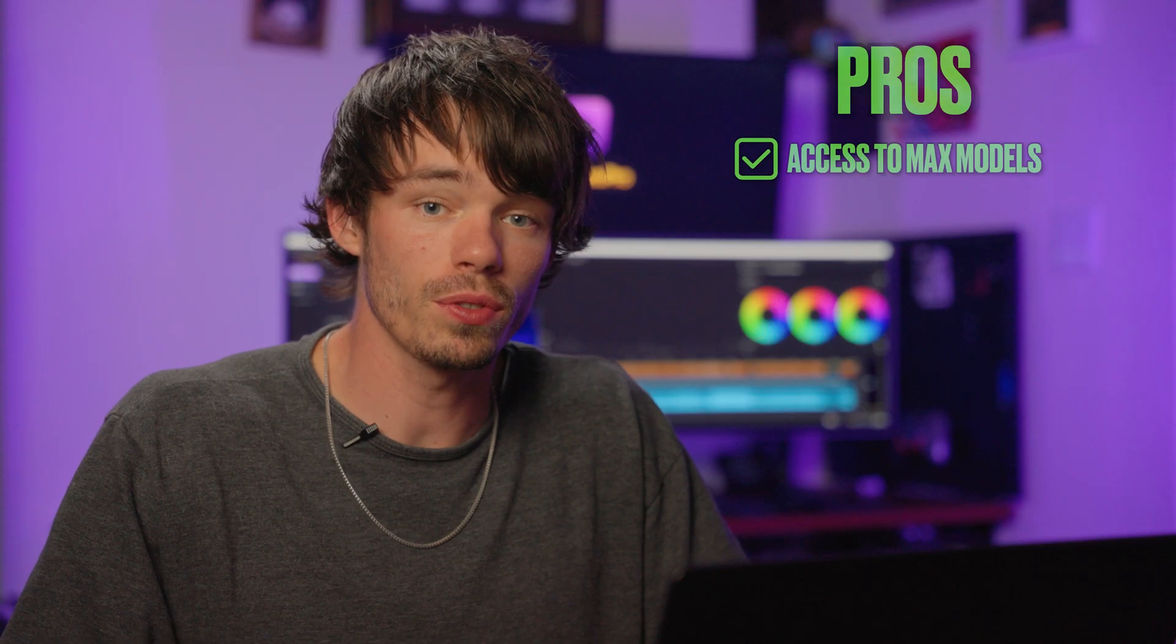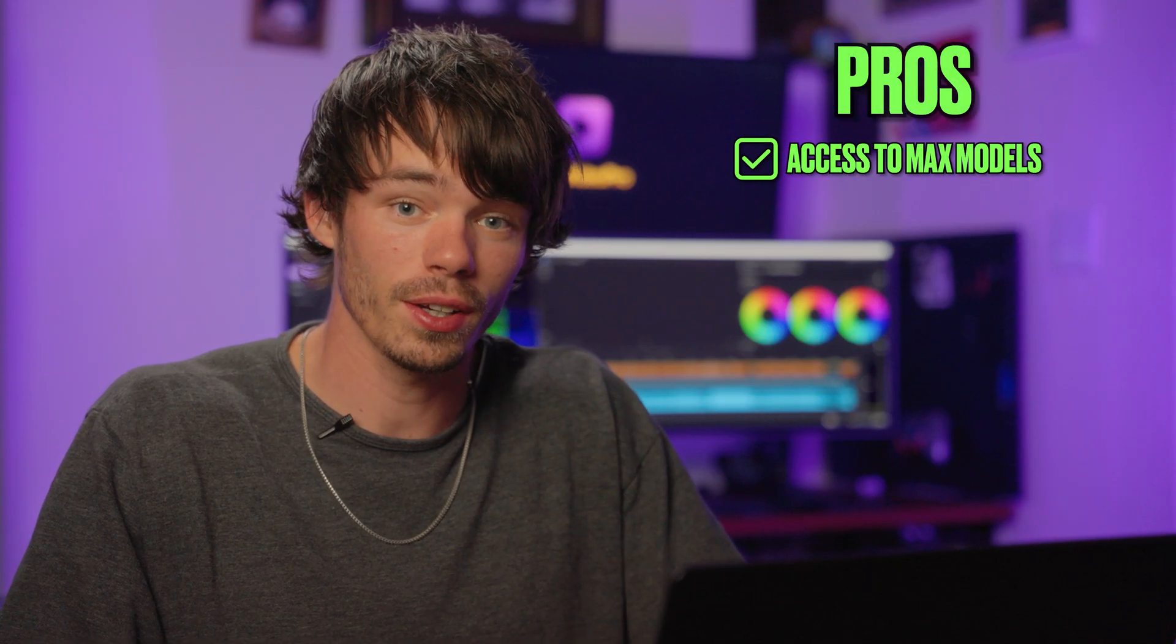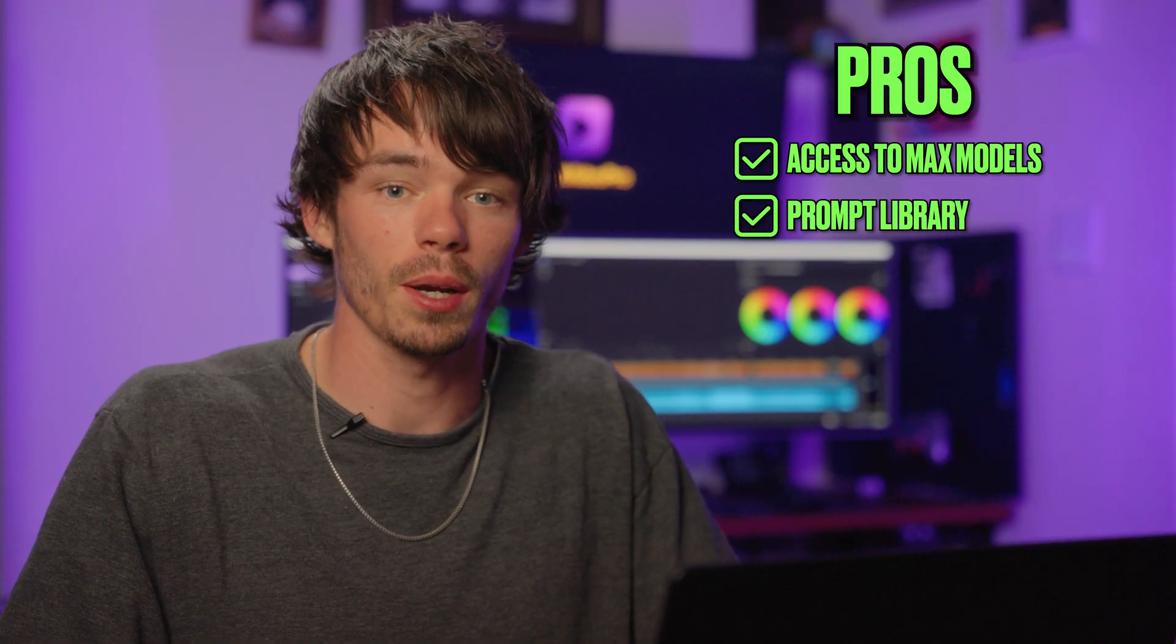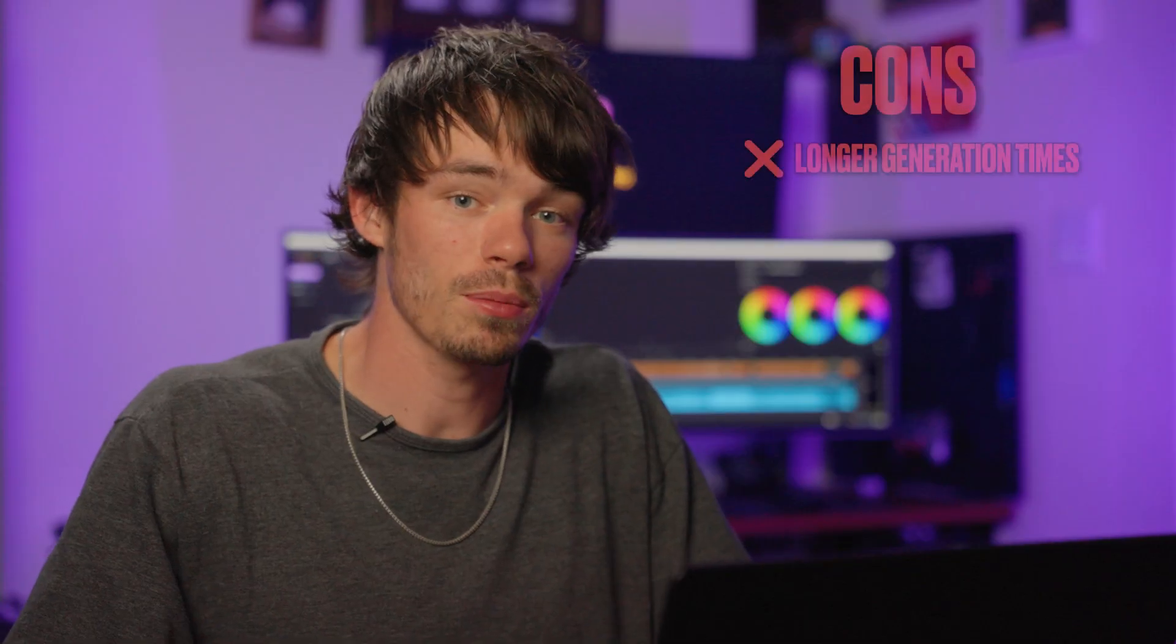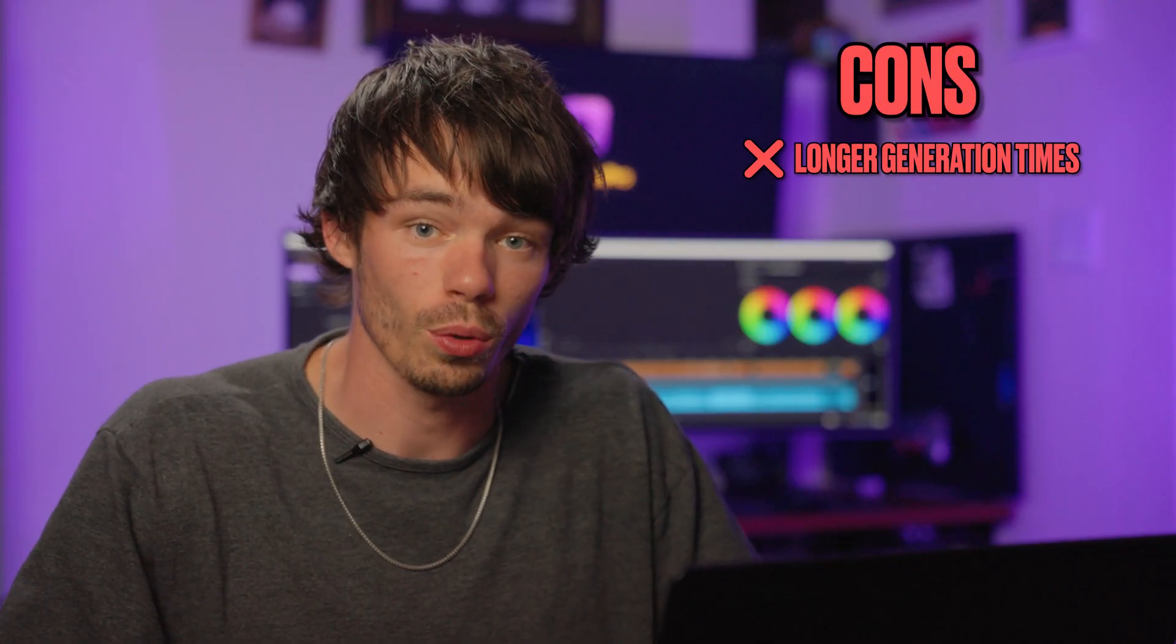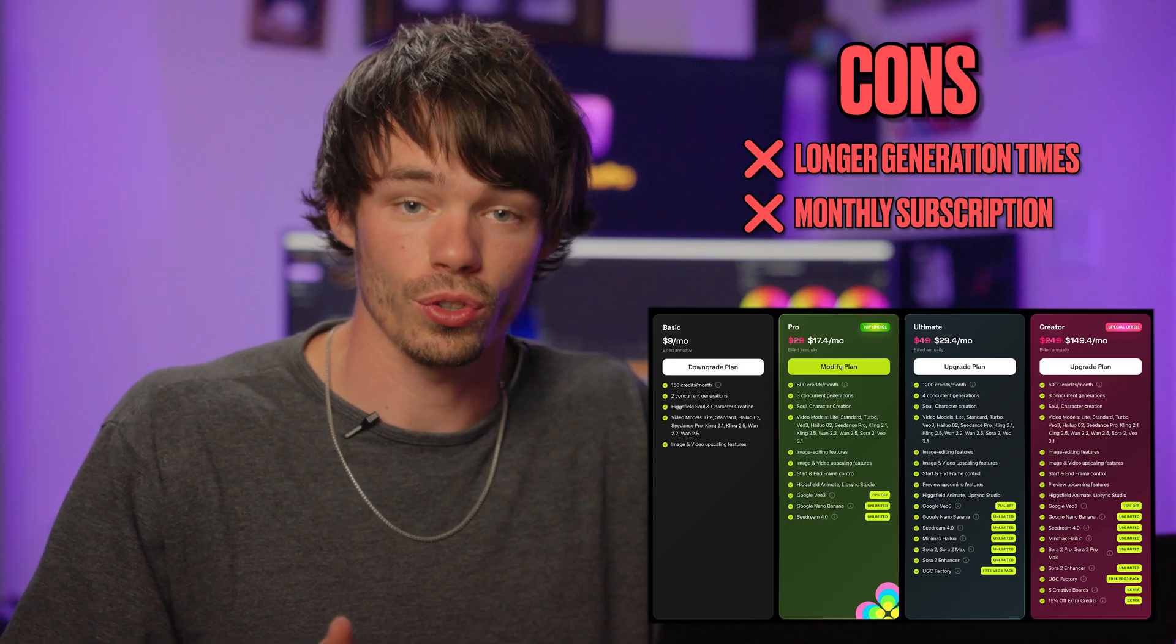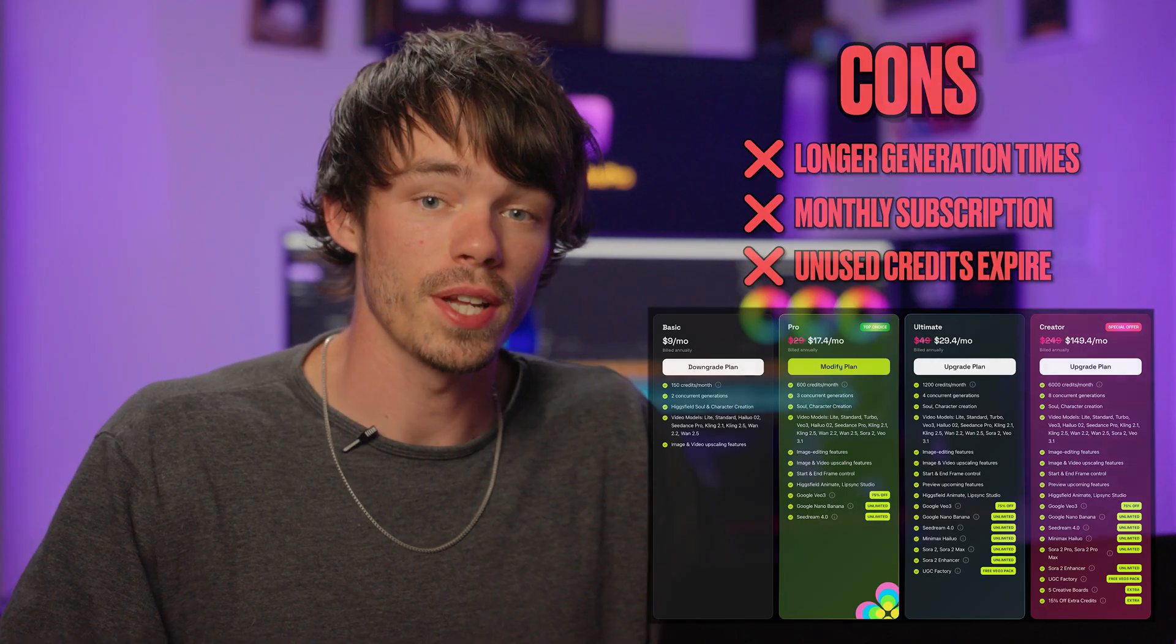The pros of using Huggingface is you get access to the Max models, the proprietary, higher fidelity generations, and you also get access to their template library of all of these ideas. So the cons of using Huggingface is the generation times take a little bit longer than generating them directly from the Sora website. And this is a subscription platform. You have to pay every month for credits that might expire if you don't use them.